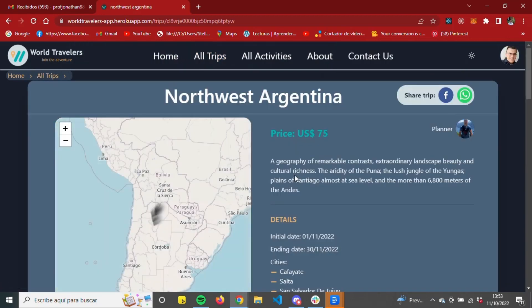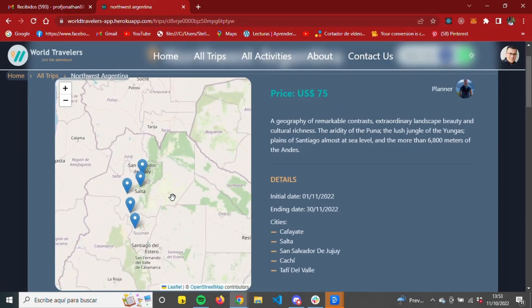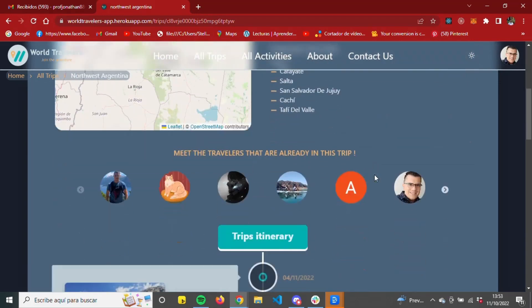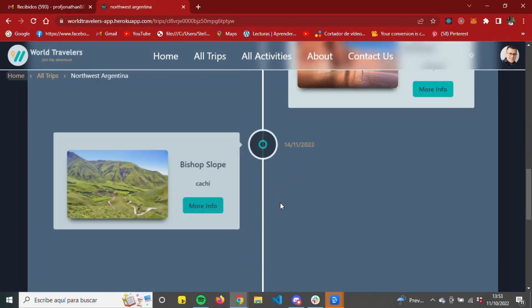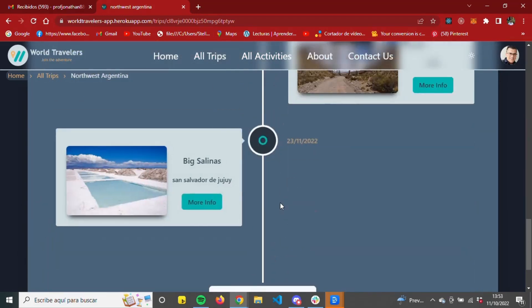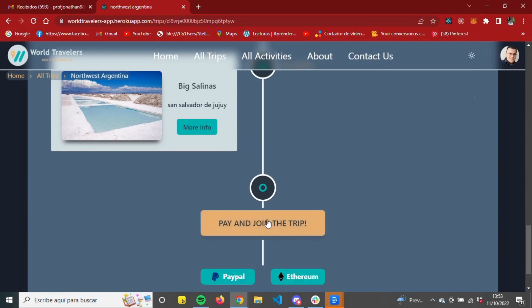When accessing the details, we can share it through social networks, see a map with the cities that will be visited on the trip, see the members, see the itinerary with access to the activities details, and finally, the payment gateway through PayPal or Web3.